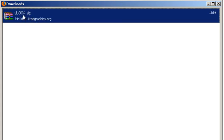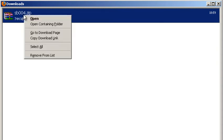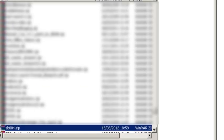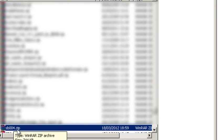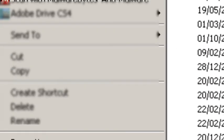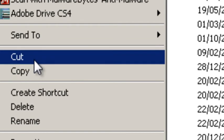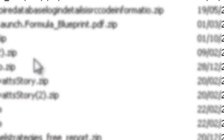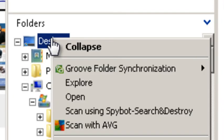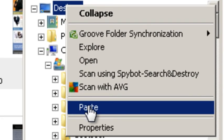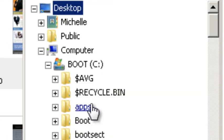So I'm going to right click, open the containing folder. And I'm going to right click, cut that. I'm going to come over to the desktop, right click, and paste. And there it is, SB 004.